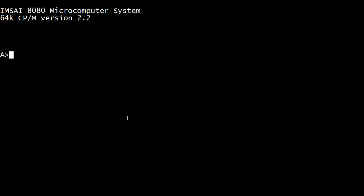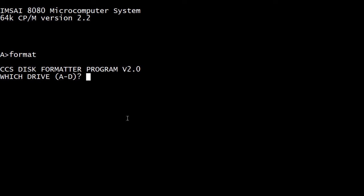So we have a disk that we're using now in the A drive and we want to make a backup copy of that. So I've put a disk in drive C. And so now we're going to format and ask for the drive. So we'll say drive C.